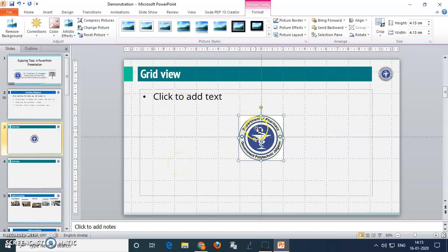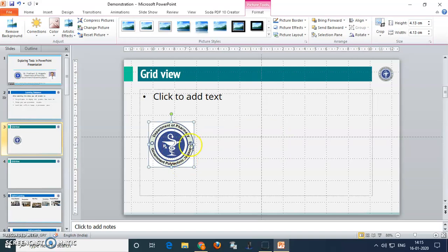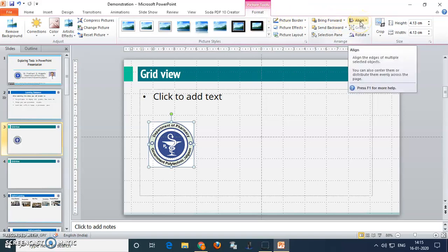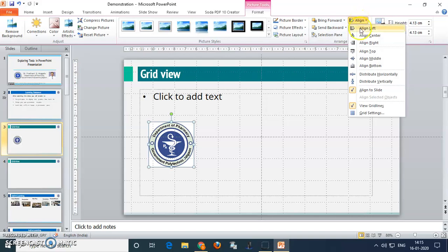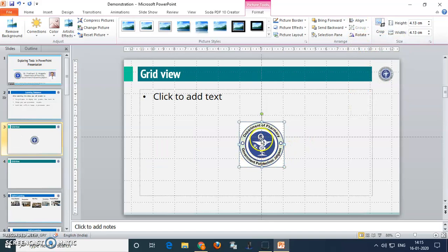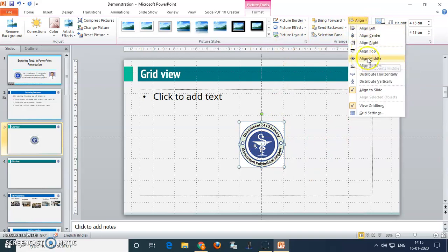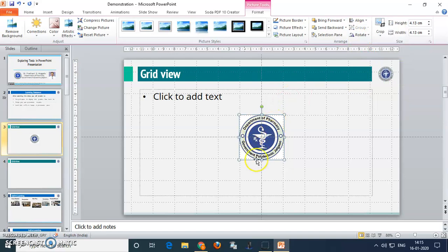Another option to keep the logo or images at center: just select the image, then click on the format button. In format, there are alignment options. Just click on align and then click on align center. After that, if we want the vertical center, just again click on align and then click on align middle. So the graphics will be placed at their particular center.